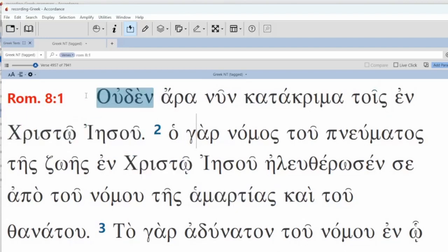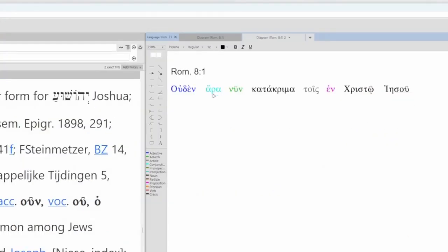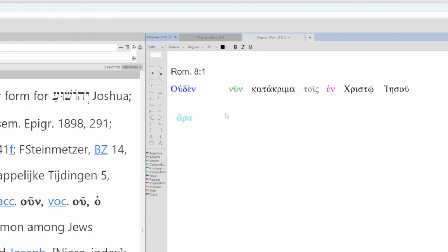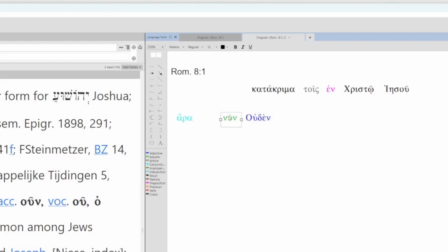Let's break it down. We have our connecting particle here, which is kind of like our conjunction. The verb esten needs to be here, but it's not, so we're going to supply that.